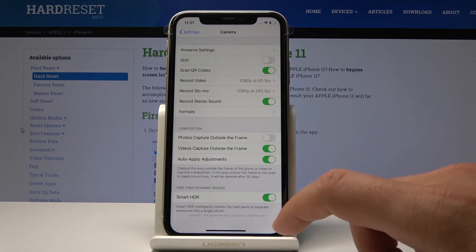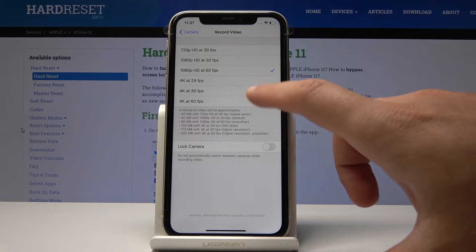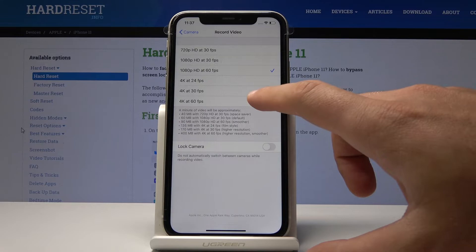Here, let me tap Record Video and change it to the highest resolution — 4K. And let me choose the smoother version, so 60 frames per second.